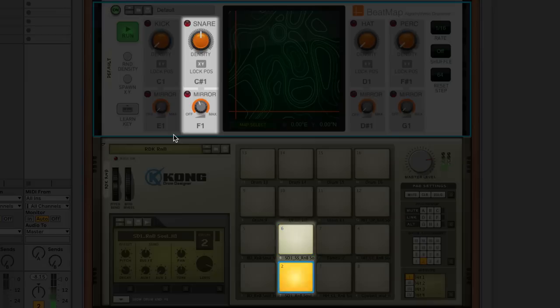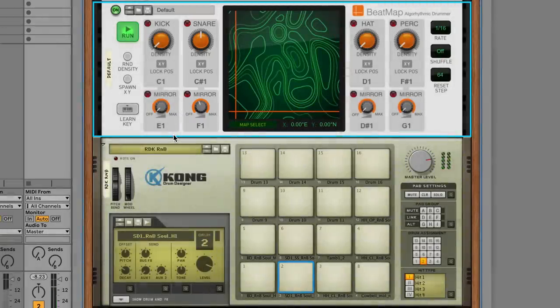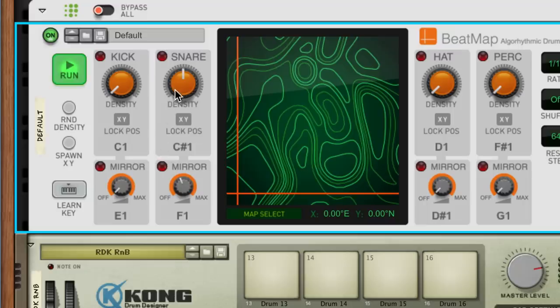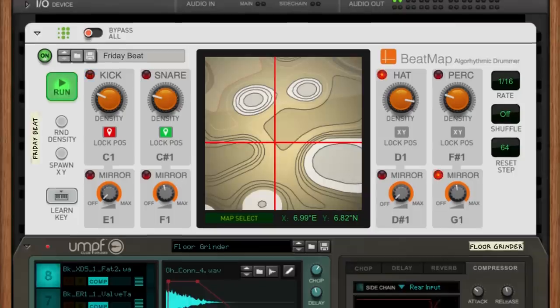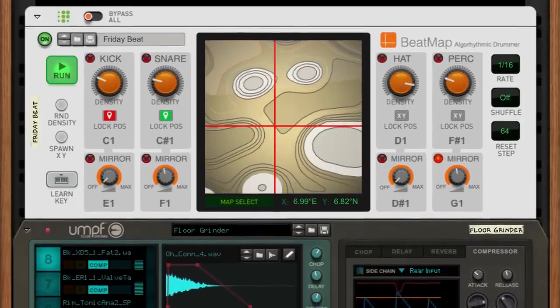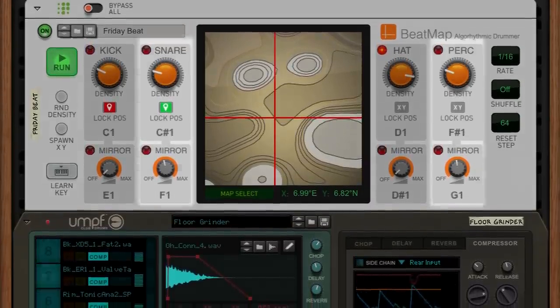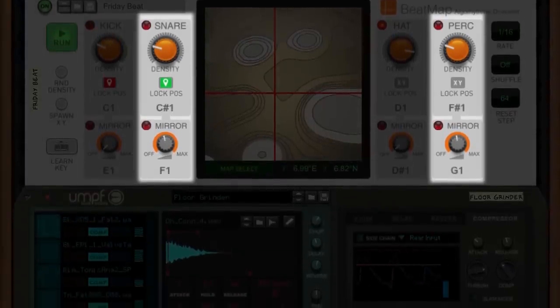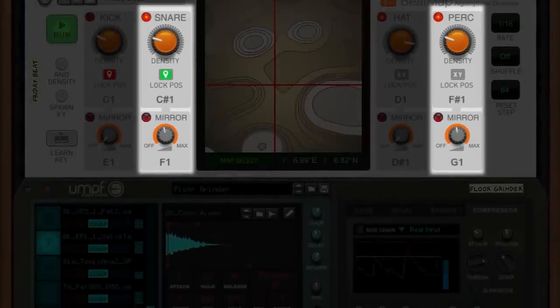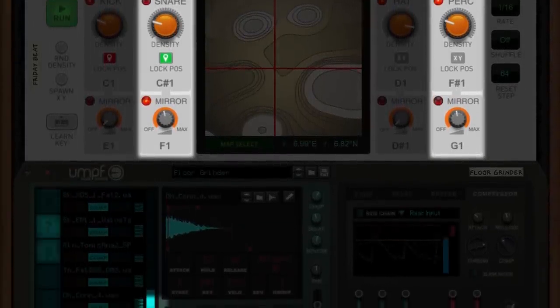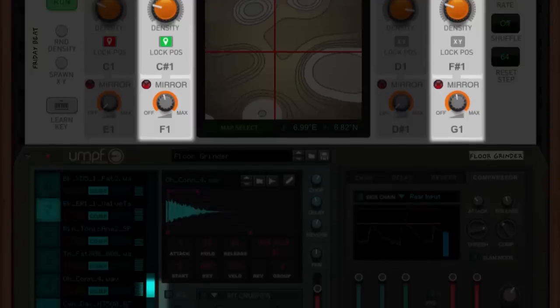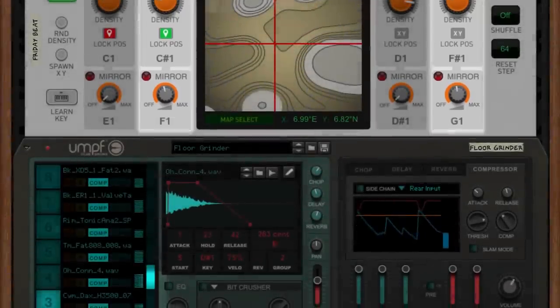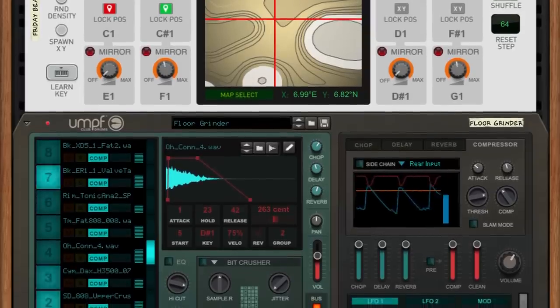As we dial up the density of our snare, its rhythm grows more complex, and therefore the pairs of notes and the mirrored notes grow more complex too. Now going back to our previous beat, you can notice that our snare and percussion channels have their mirror settings dialed up and assigned to different drums on Oomph. The result is a very lively beat that's playing more than the four drums Beatmap might first appear to be playing.